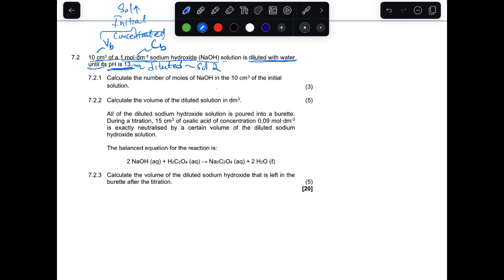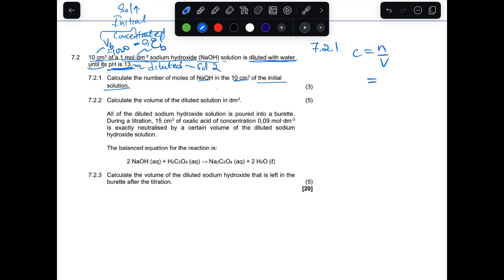7.2.1 asks to calculate the number of moles of sodium hydroxide in the 10 cm³ initial solution. You take the volume and divide by 1000, giving 0.01 dm³. Using the formula c = n/v, with concentration = 1 and volume = 0.01, the number of moles of sodium hydroxide initially is 0.01 mol.